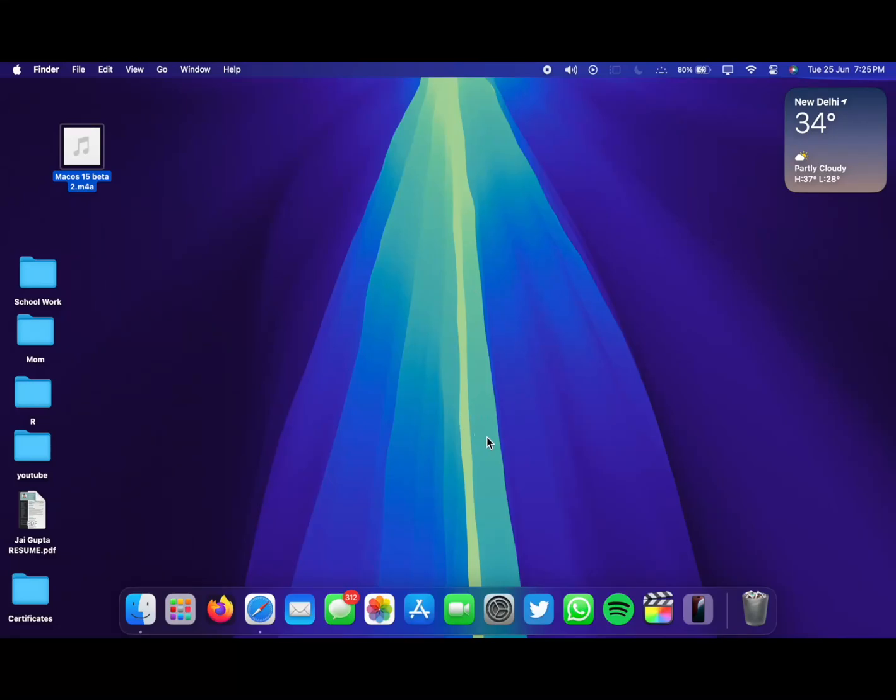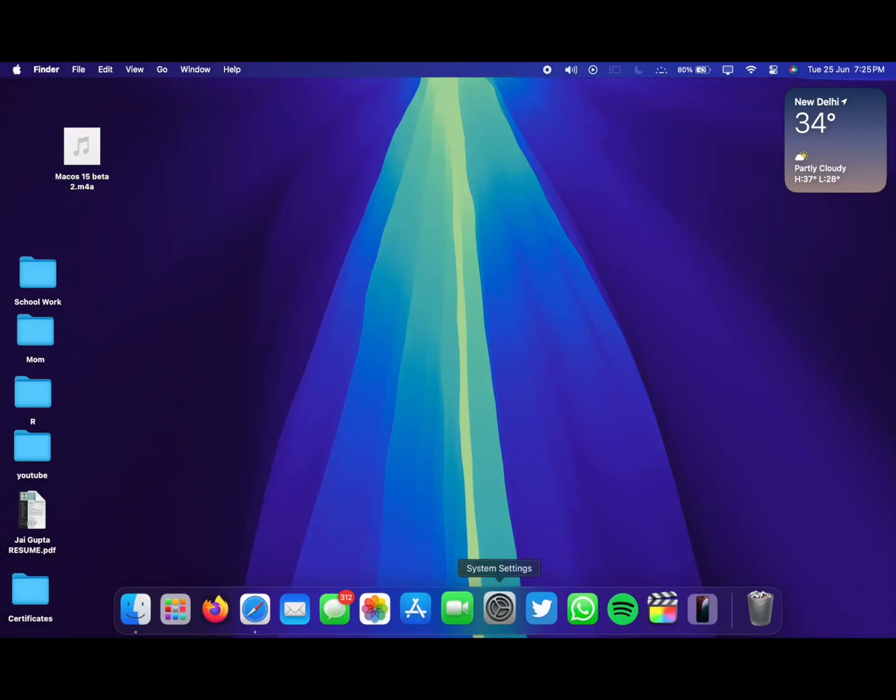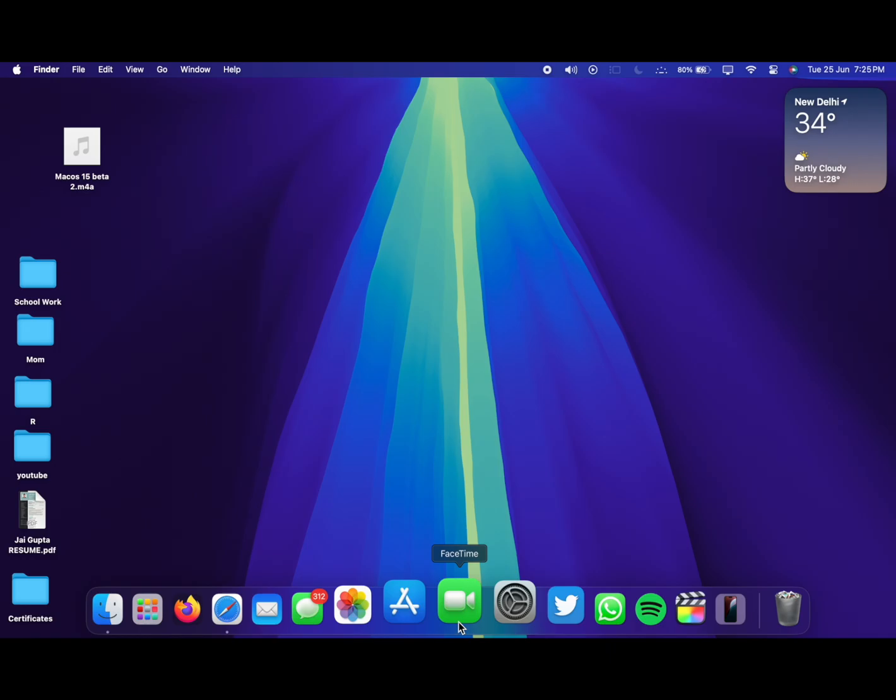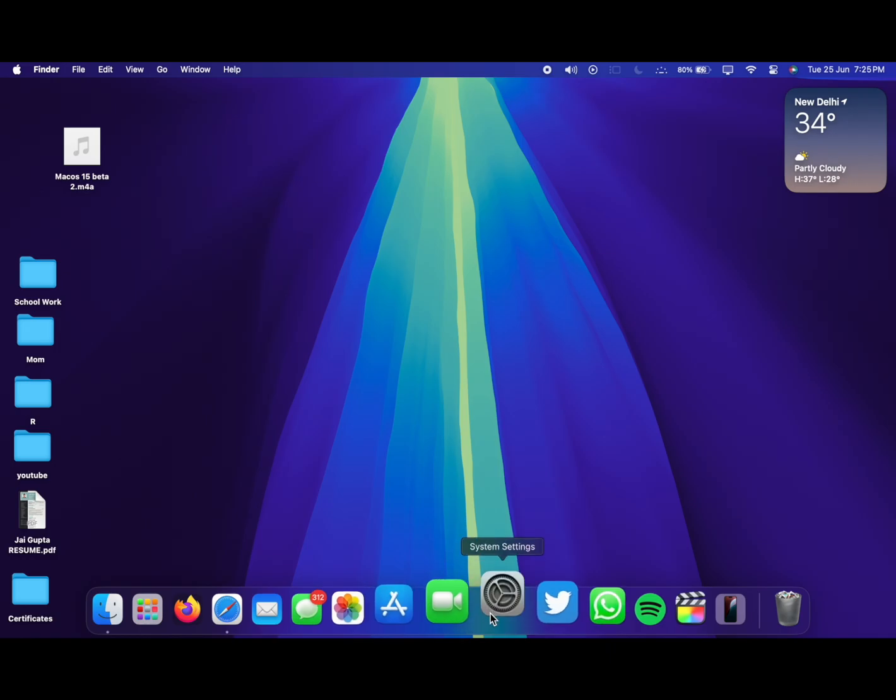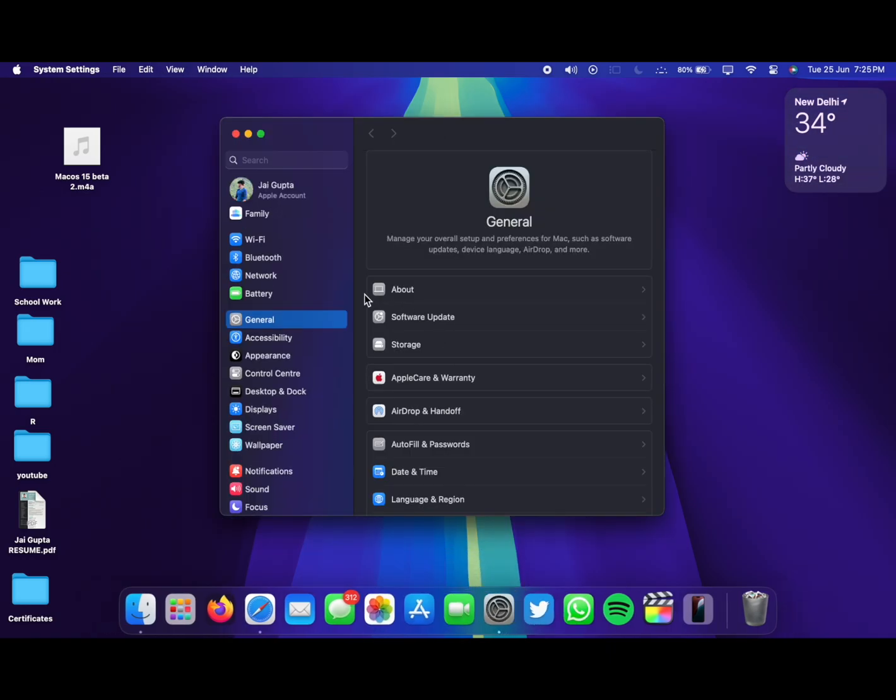Hello everyone, how are you all doing? In this video we are going to talk about macOS 15 beta 2. Finally, macOS 15 beta 2 is here and we are going to talk about what all new things are here on this update.